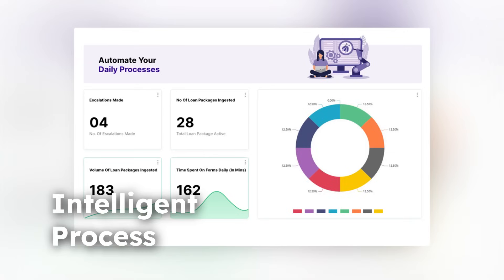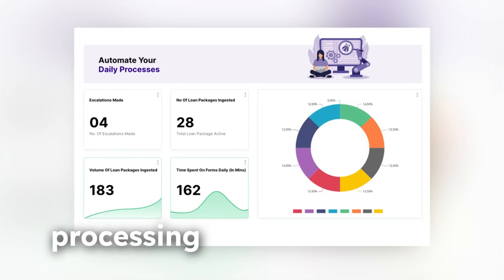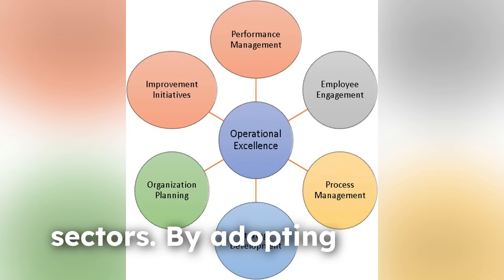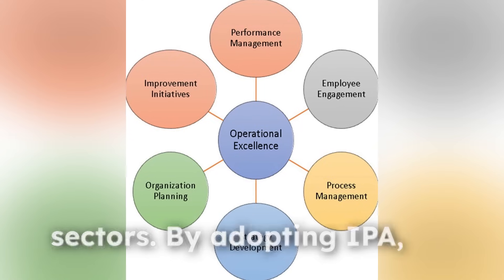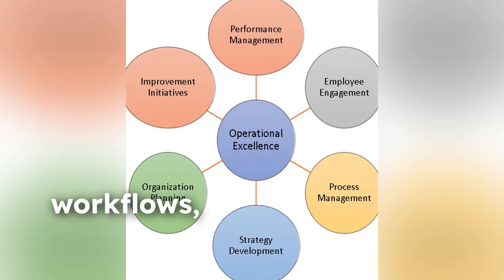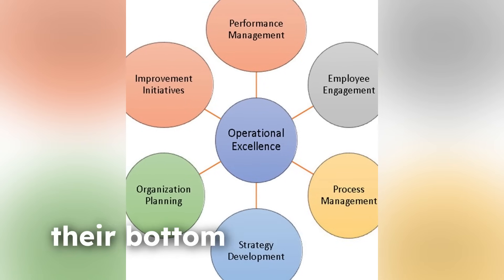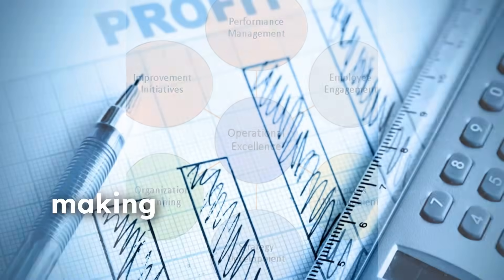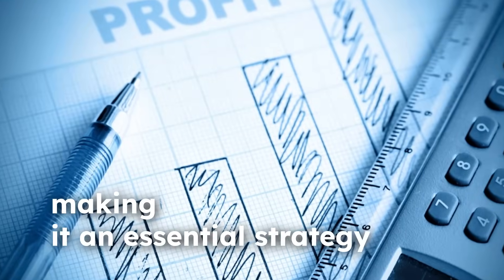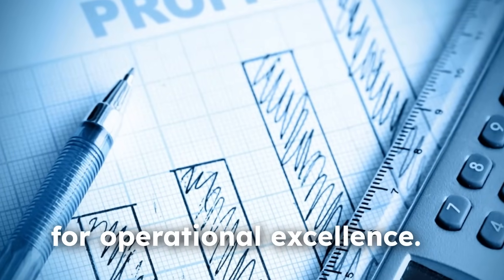Intelligent Process Automation is revolutionizing document processing across various sectors. By adopting IPA, organizations can simplify workflows, enhance accuracy, and ultimately improve their bottom line, making it an essential strategy for operational excellence.